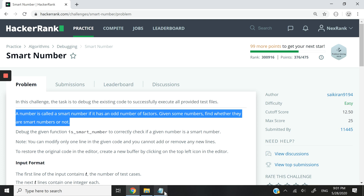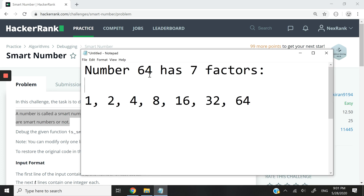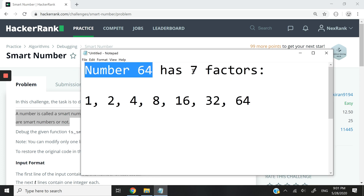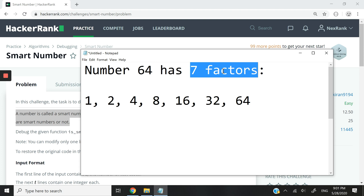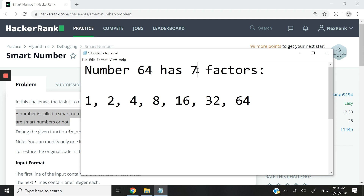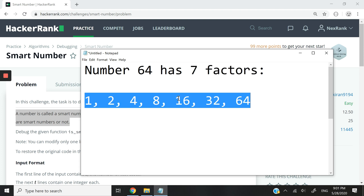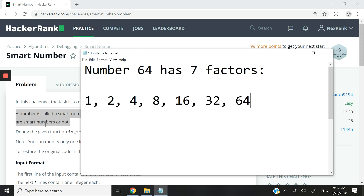I'm going to give you an example. Let's say we have the number 64. It has seven factors — 1, 2, 4, 8, 16, 32, and 64. Seven is an odd number, so our function needs to tell us that 64 is indeed a smart number because it has an odd number of factors.